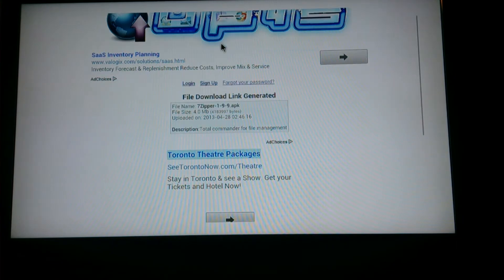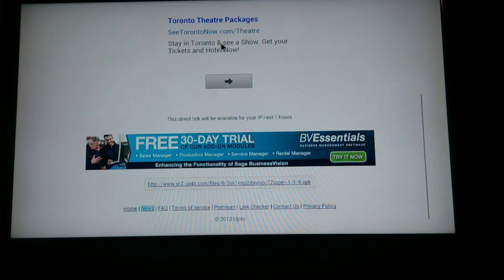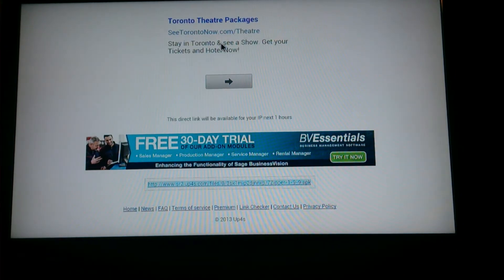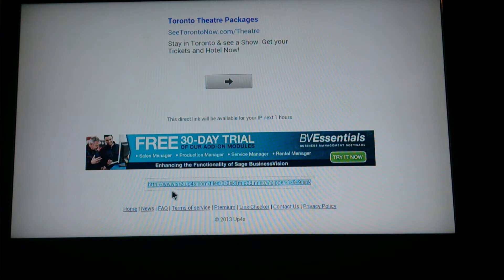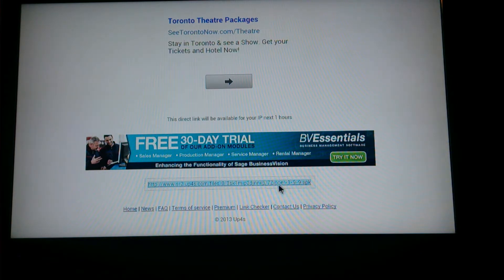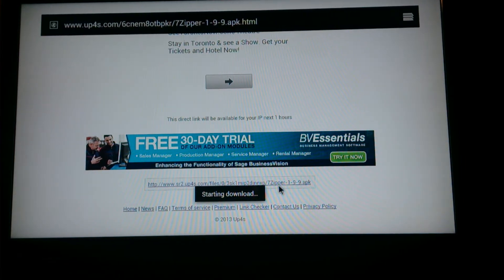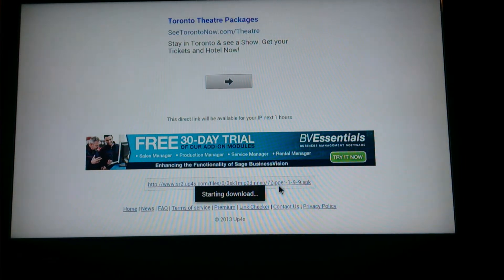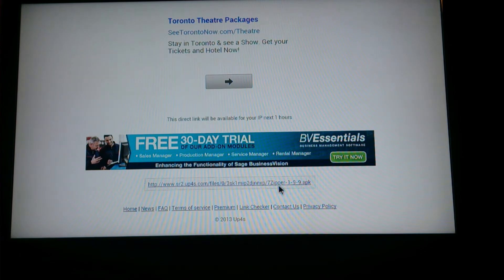Go down again, and you'll find the link right here. See between, just after the publicity, right here it says it's HTTP, WWW, SR2, UP4S, file, blah blah blah, this is 7zipper 199APK. So take this one, it's going to start downloading. So wait a second, just before you back out.